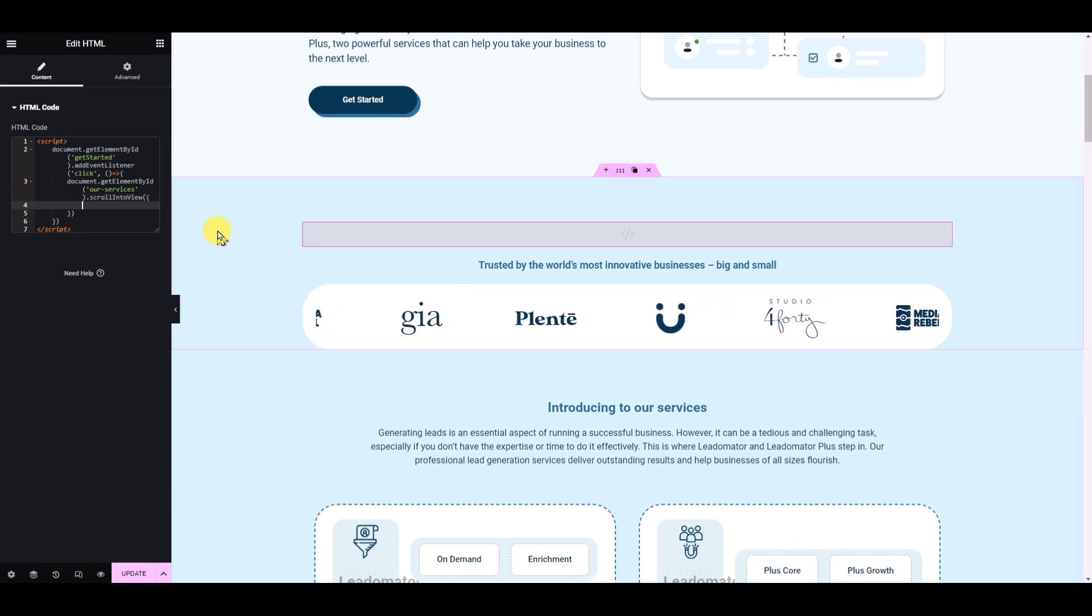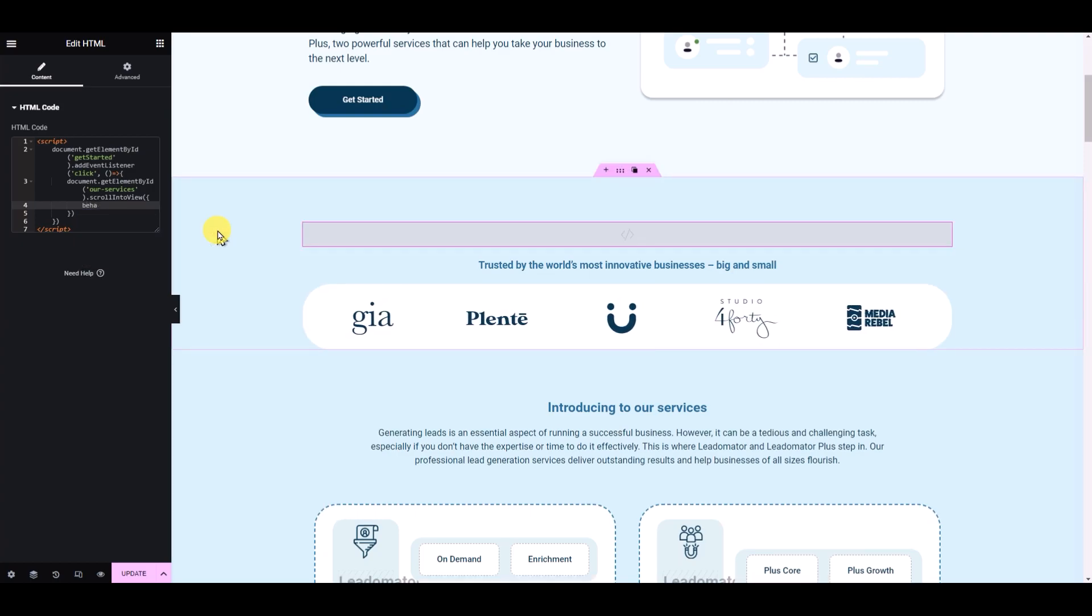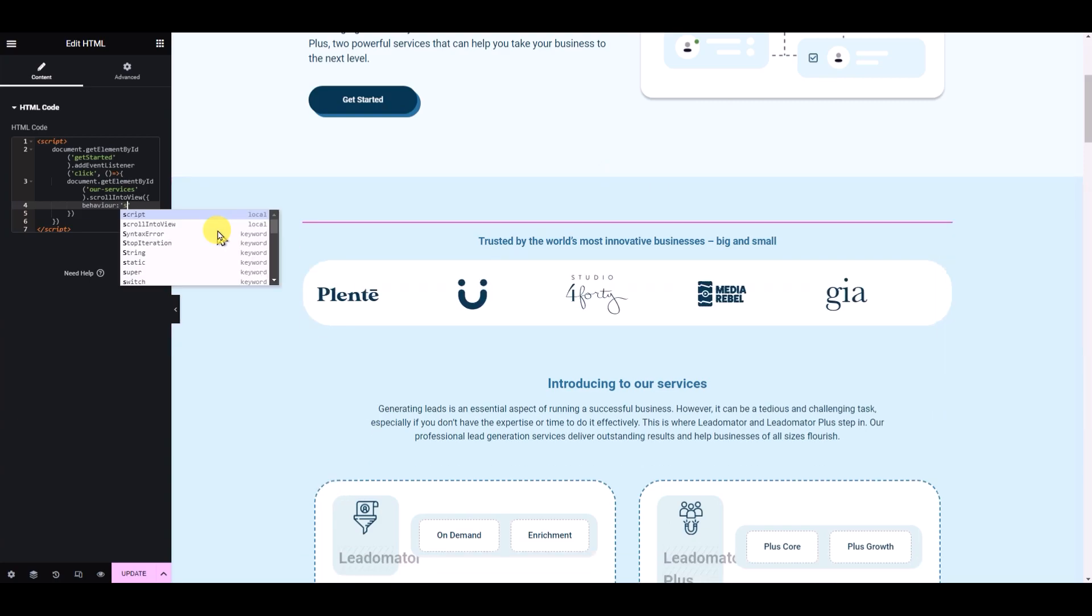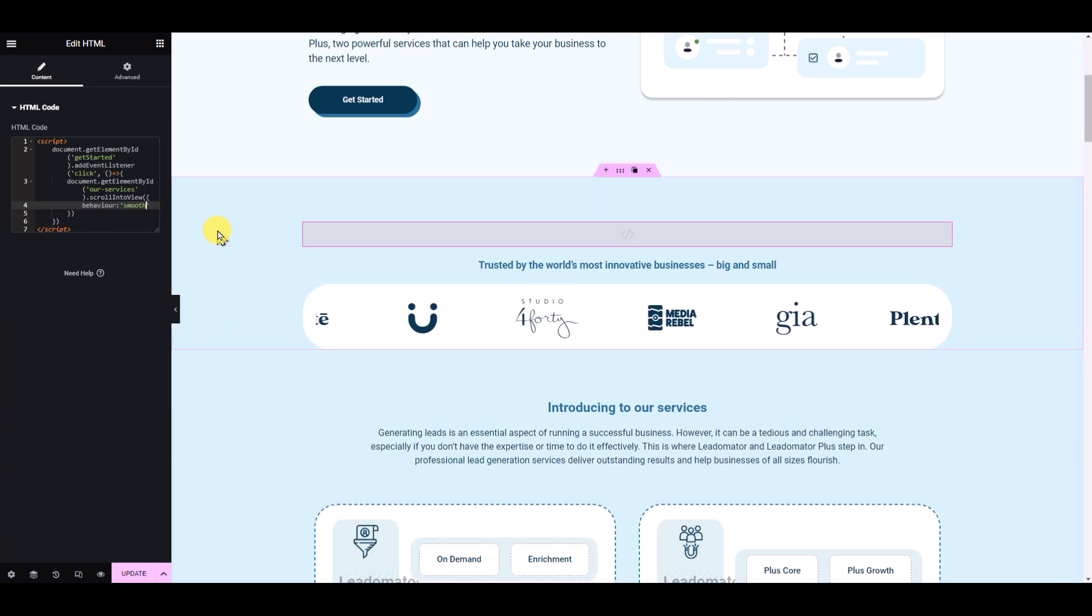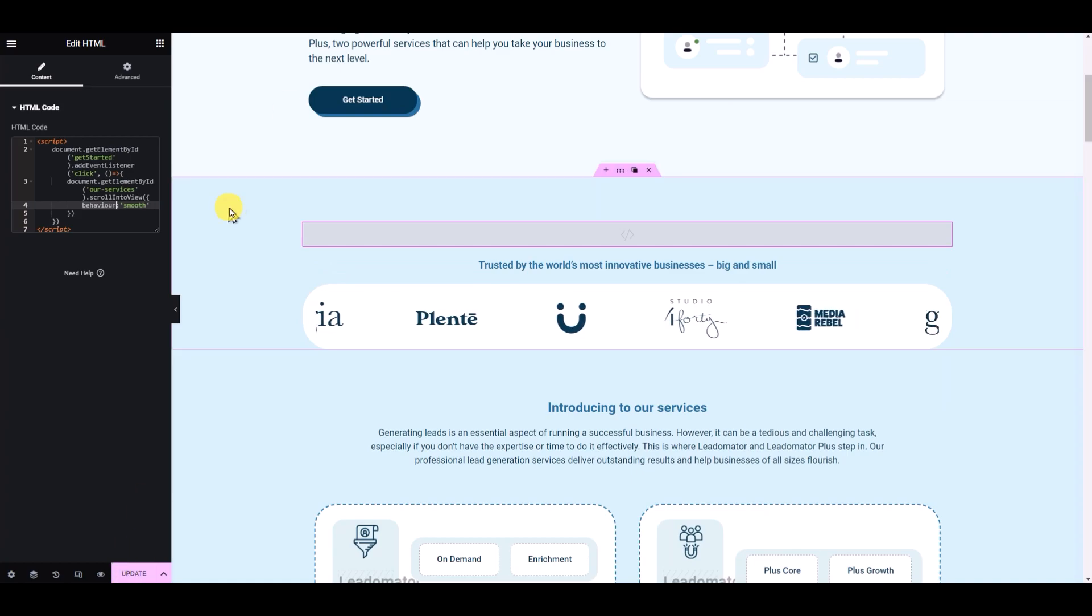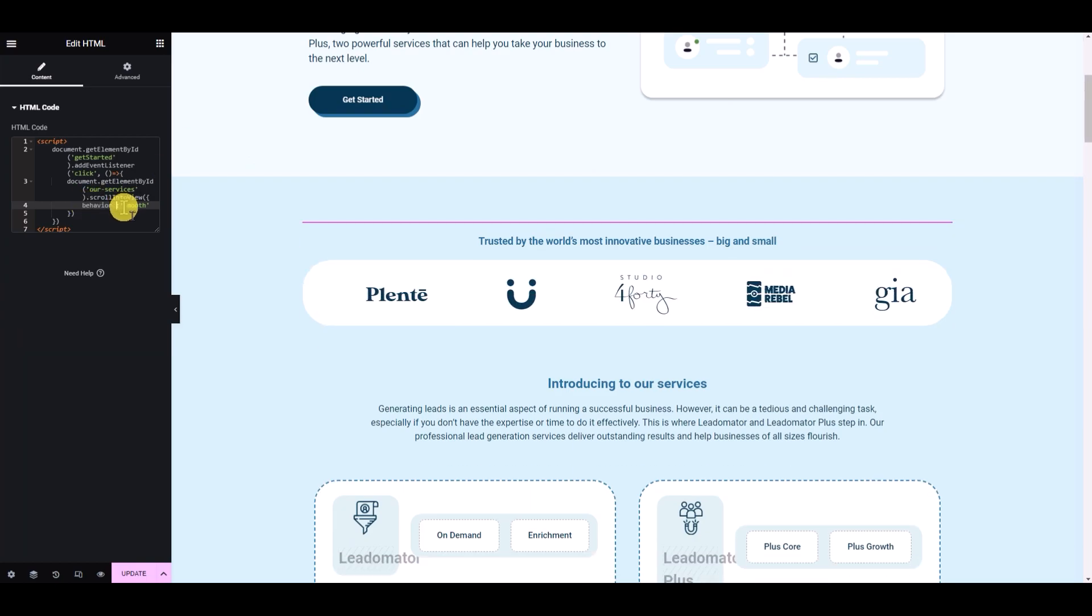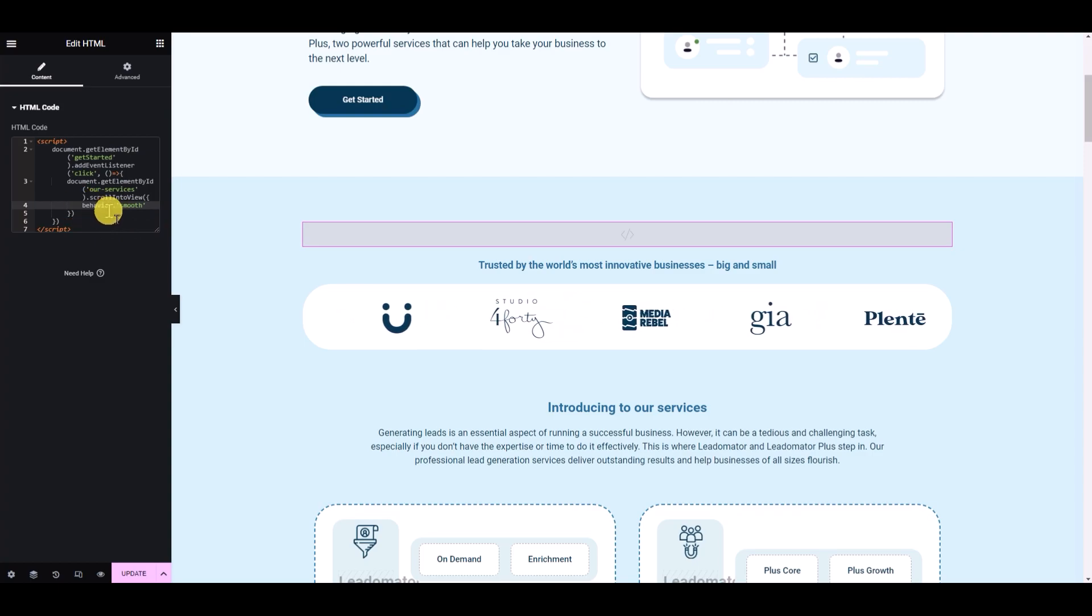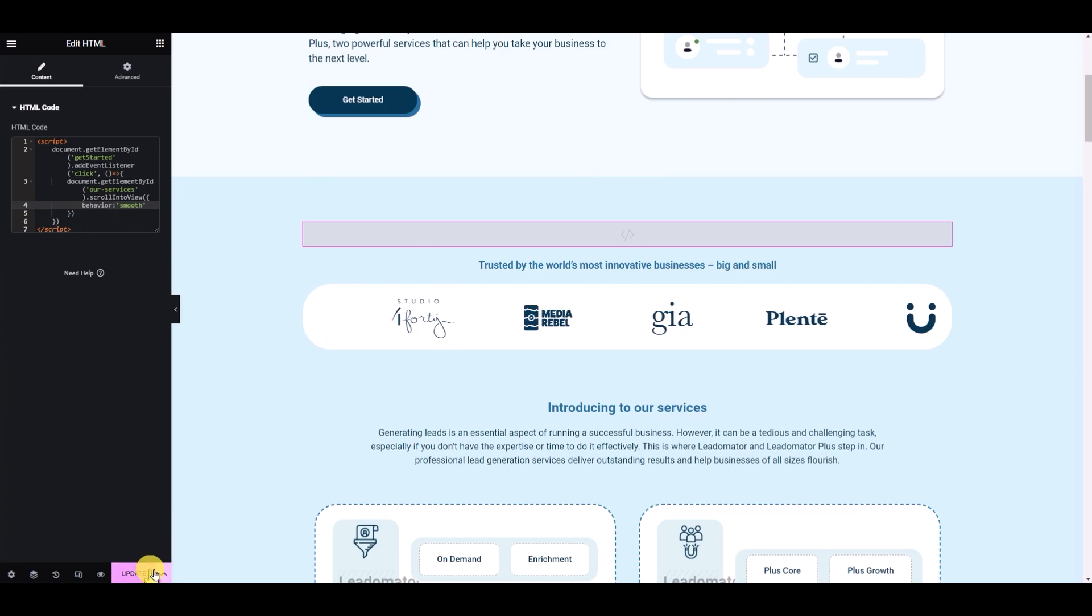Then we need to say behavior can be smooth. We have to change the spelling - so this is it. Let's update.